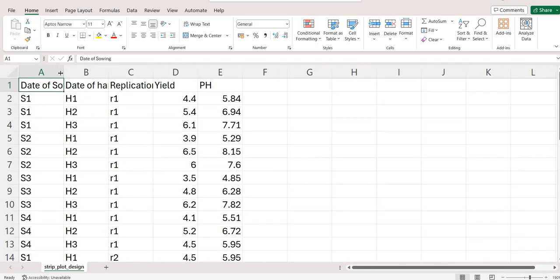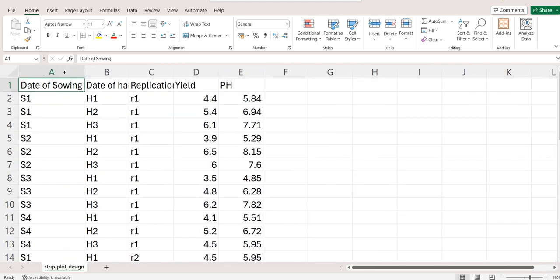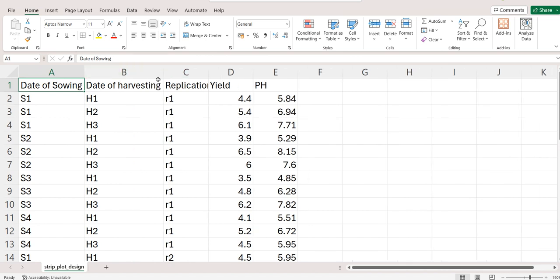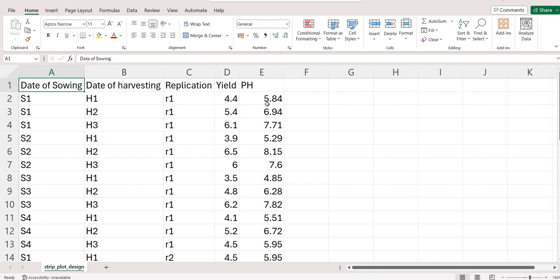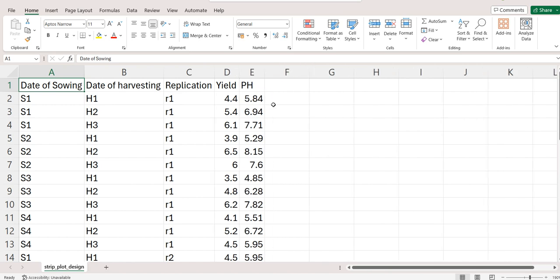First I will keep my vertical factor, then I will place my horizontal factor, followed by replication and followed by trait of interest, that is yield and plant height. You can keep 10 such traits, 15 such traits, depending on your research problem.